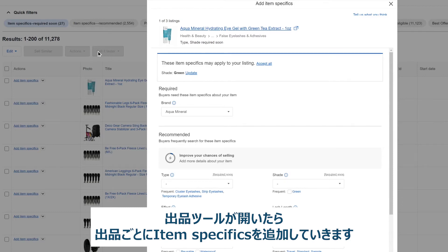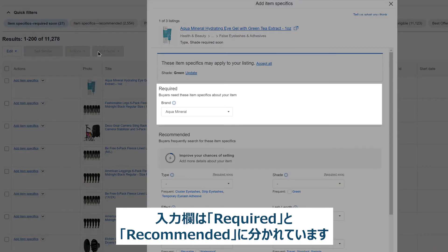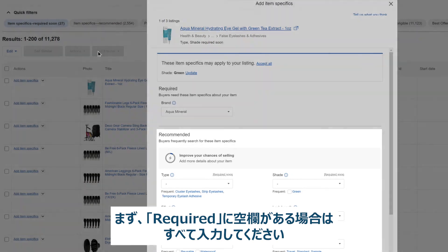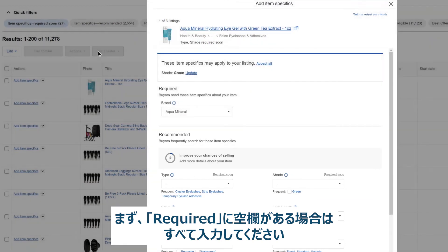The fields for item specifics are arranged into required and recommended. Make sure you complete any empty required fields first.